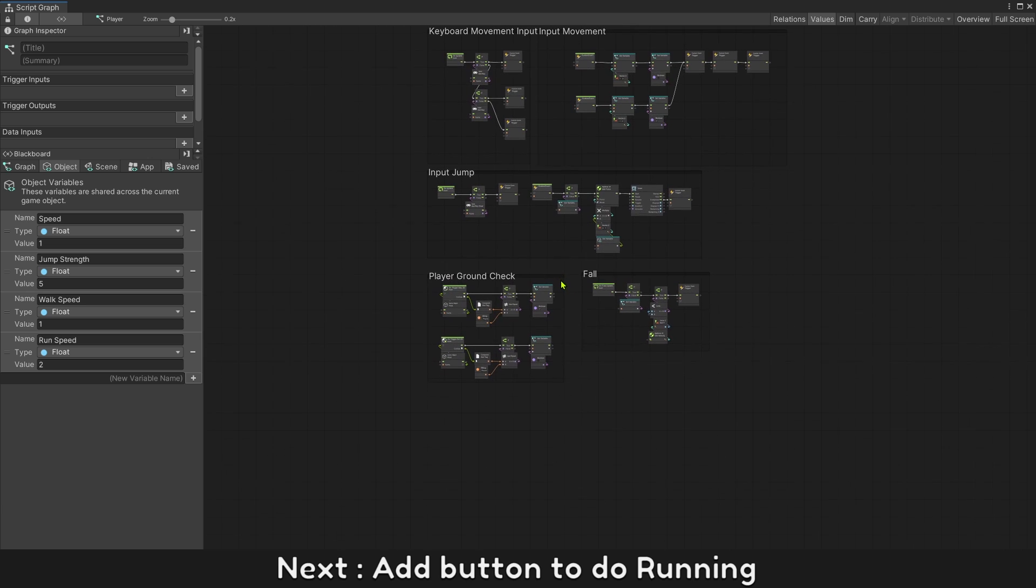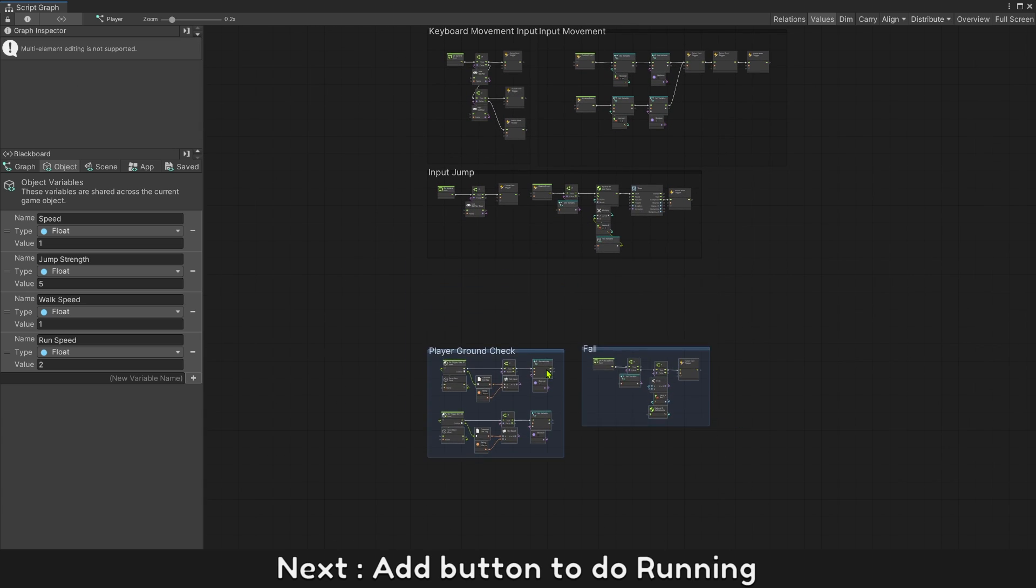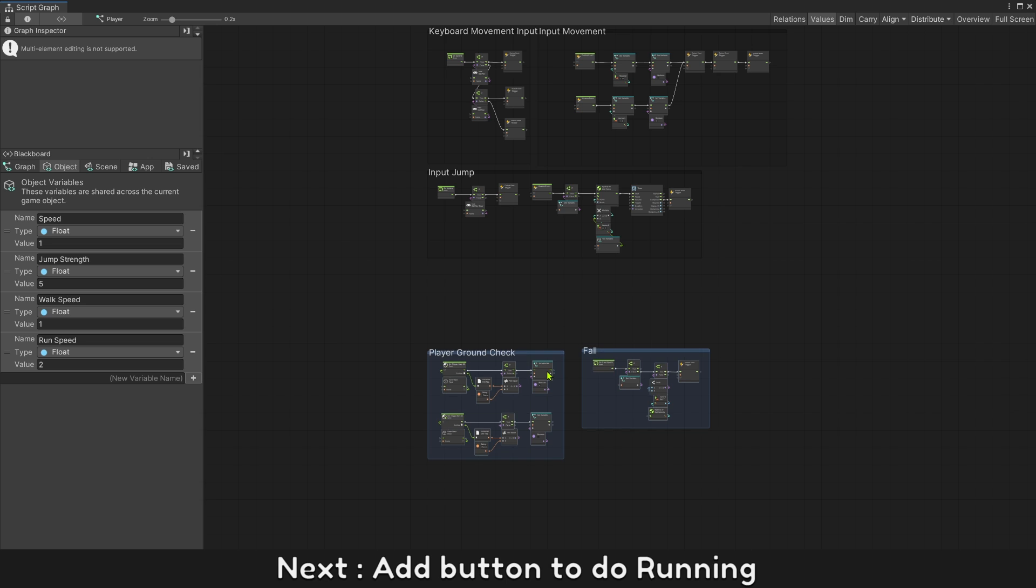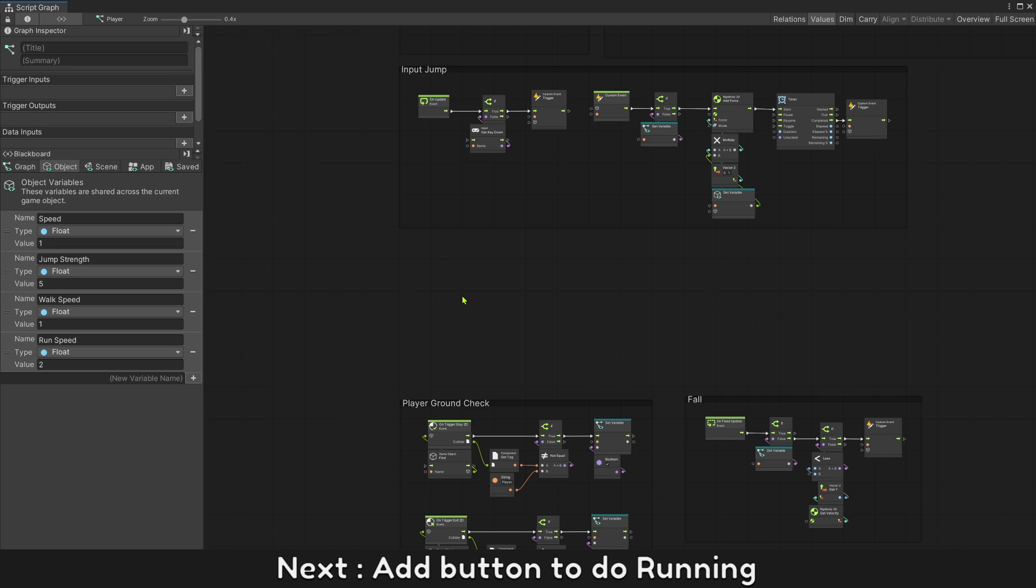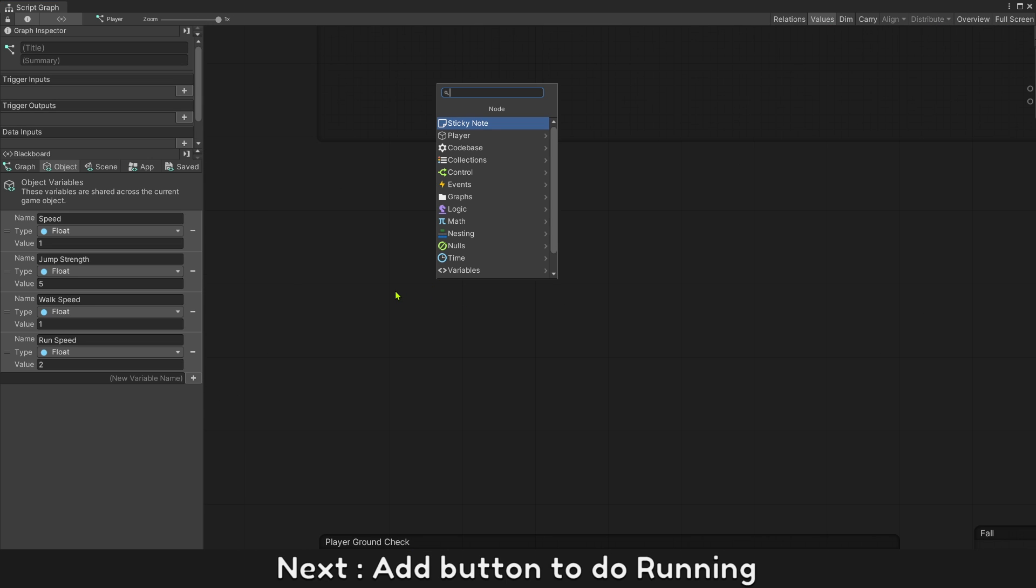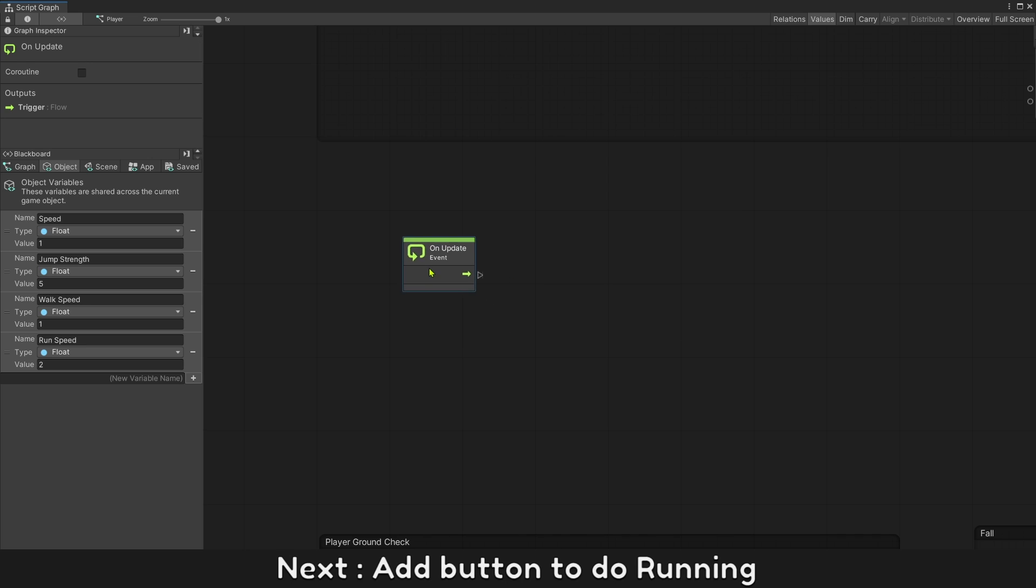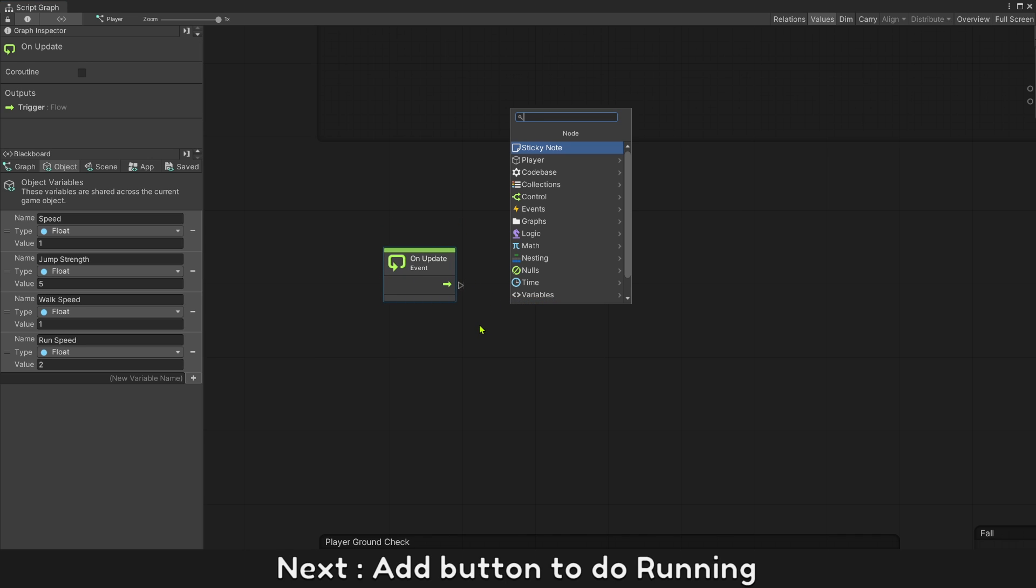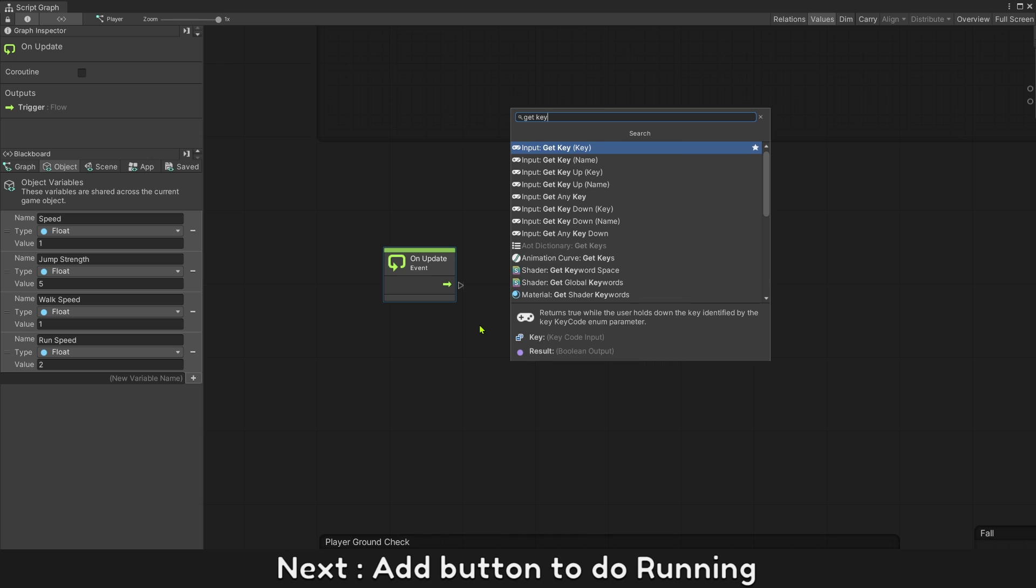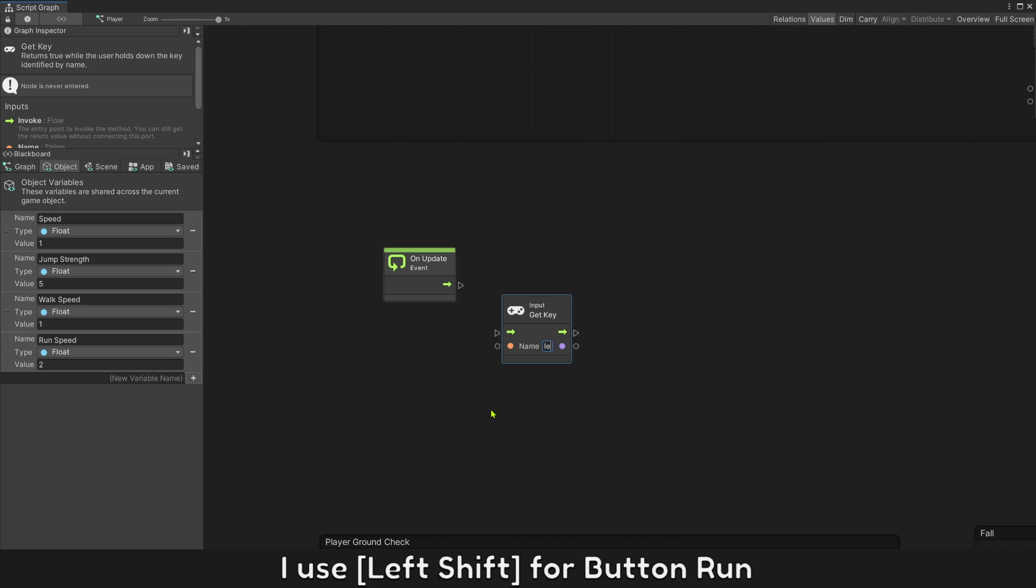Next, add button to do running. I use left shift for button run.